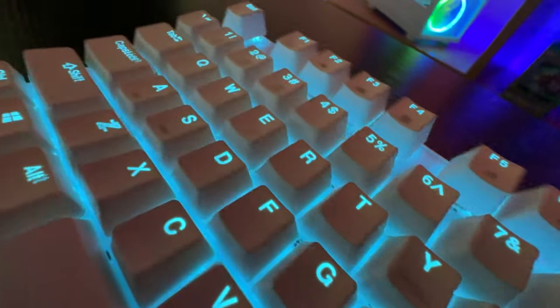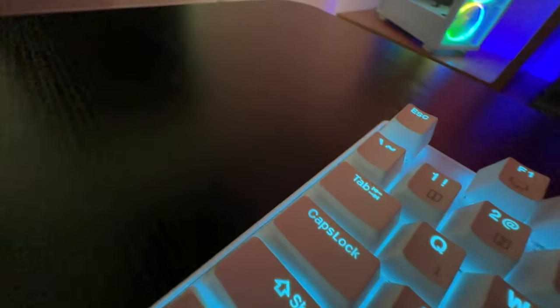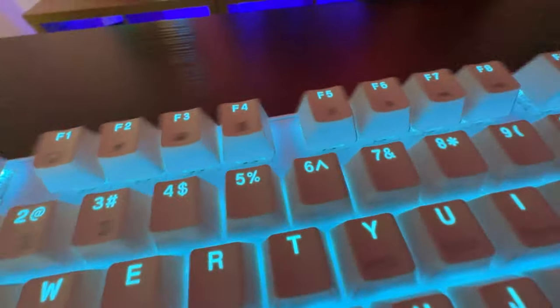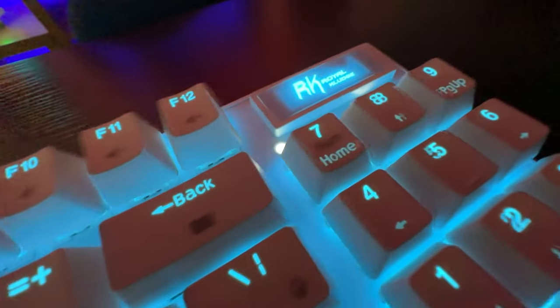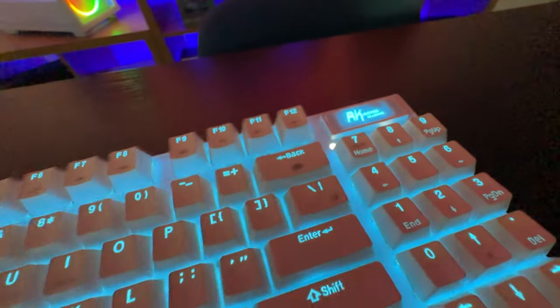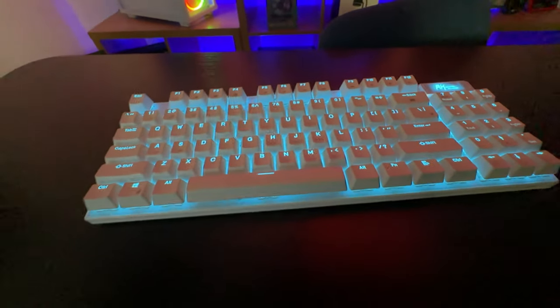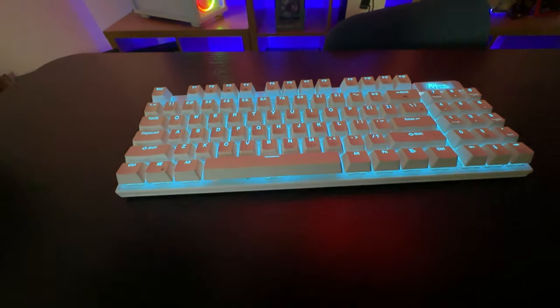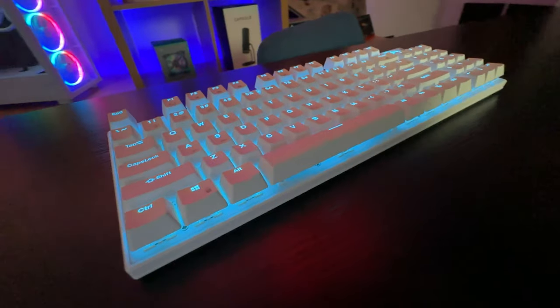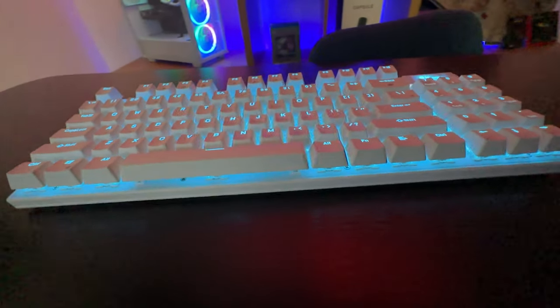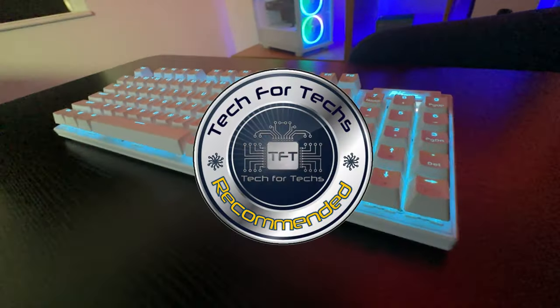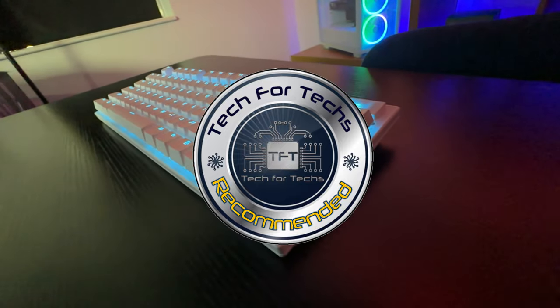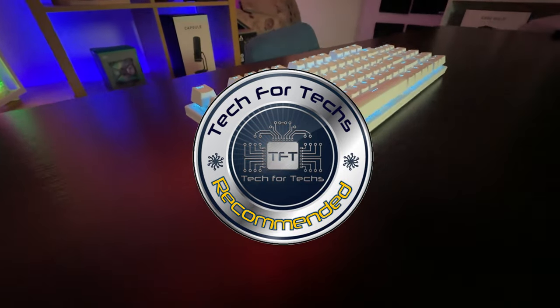I haven't really got much of a complaint to be honest, probably the only slight thing, and that's really down to the person, is there's no RGB on it, it's just blue lighting, but they do have other keyboards in the range which do have that facility. So totally up to you if you want to go for this keyboard or not, but I would recommend it. It is very good for what it is and for the price.